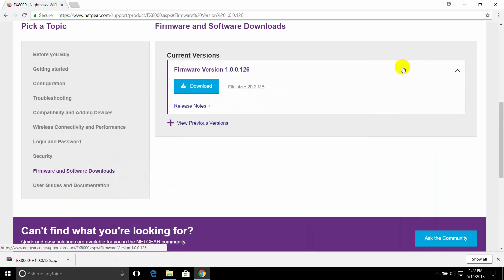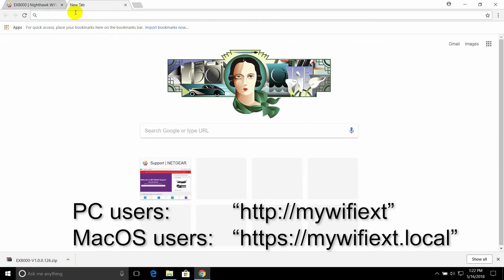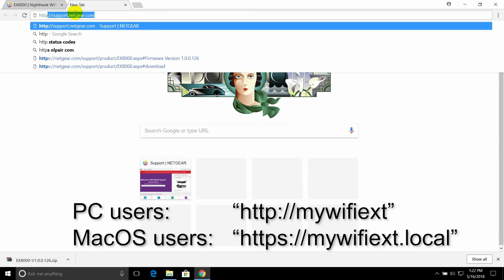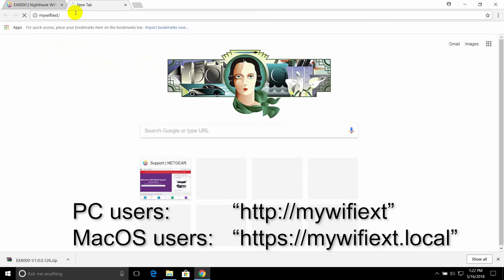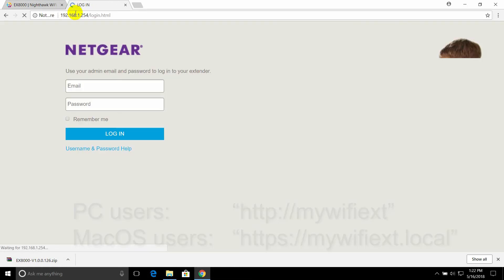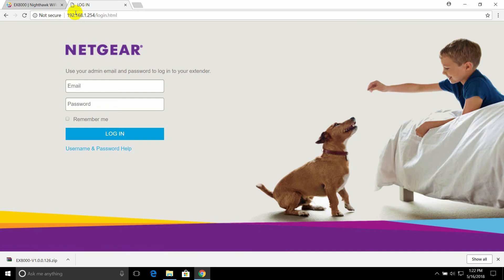Open a second tab on the browser and navigate to HTTP MyWiFi EXT if you use PC, or if you use Mac OS type HTTP MyWiFi EXT.local instead. Log in to the extender's interface.